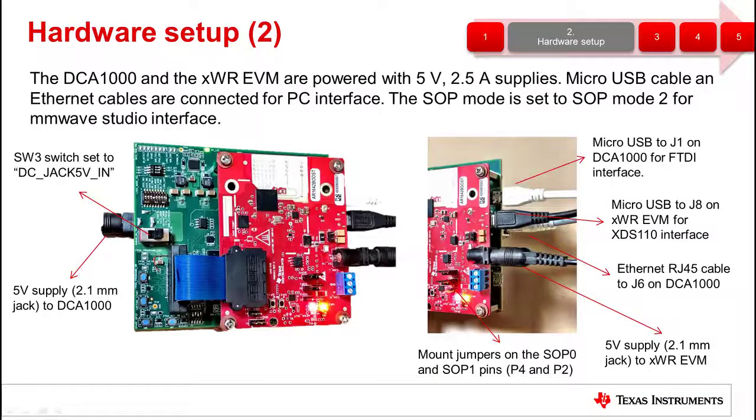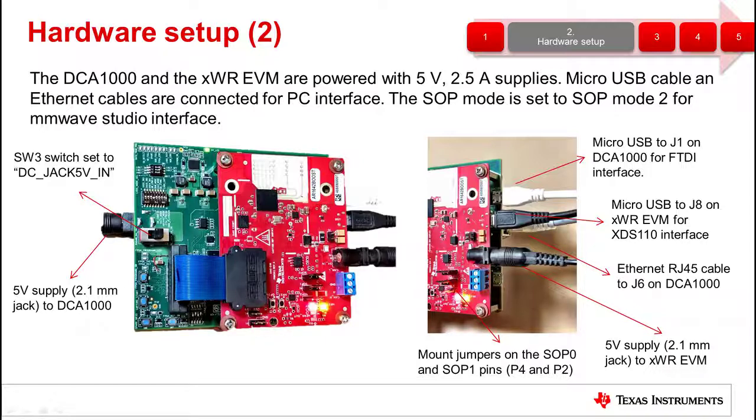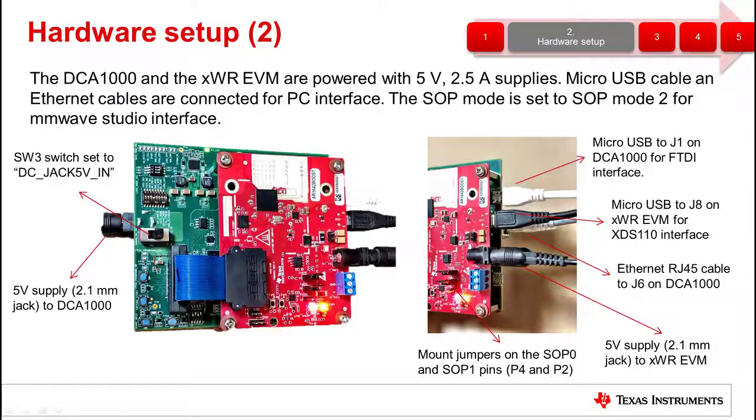The connectivity to the PC is established by two micro USB cables and an ethernet cable. Connect one of the micro USB cables to J8 of the millimeter wave EVM and your PC and the other to the J1, the radar FTDI port of the DCA-1000 and your PC. Connect an ethernet cable to the ethernet port on J6 of the DCA-1000 and the PC.